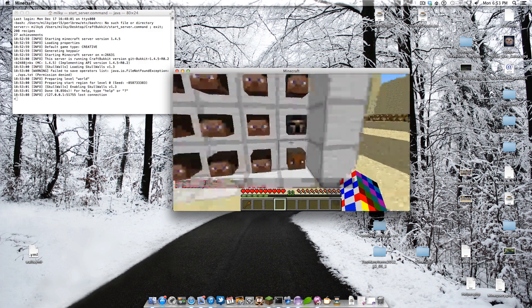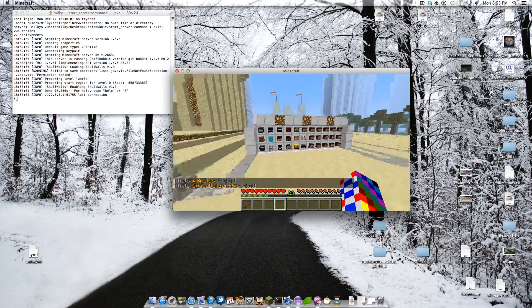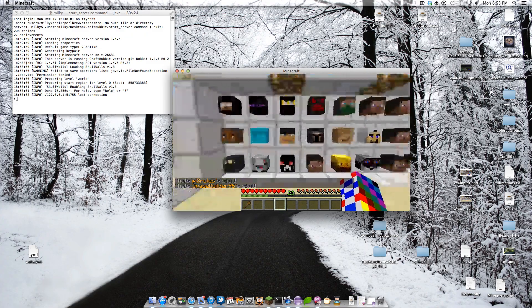I set up another wall over here for the donators. When you click them it shows their name — all that stuff is configurable.